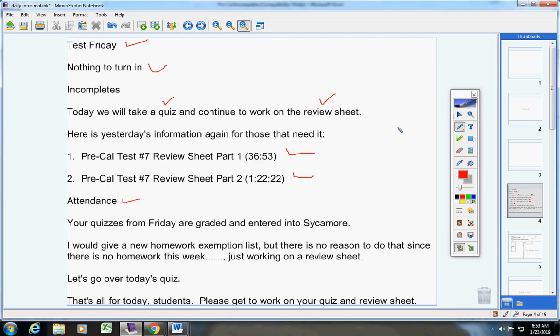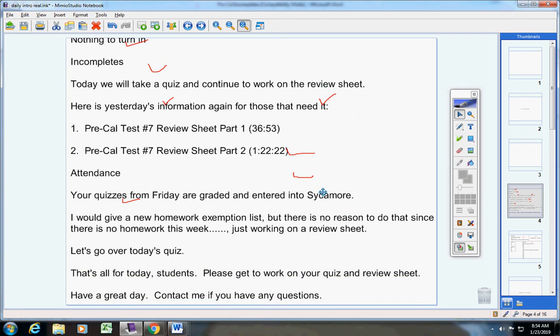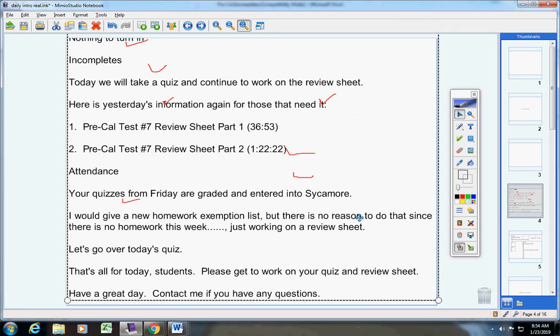There's really not a lot to say about the quiz except follow the instructions in the book and you'll be fine. That's all for today. Please get to work on your quiz and review sheet. Have a great day. Contact me if you have any questions.